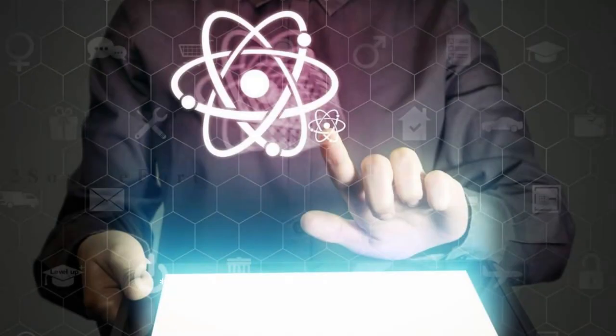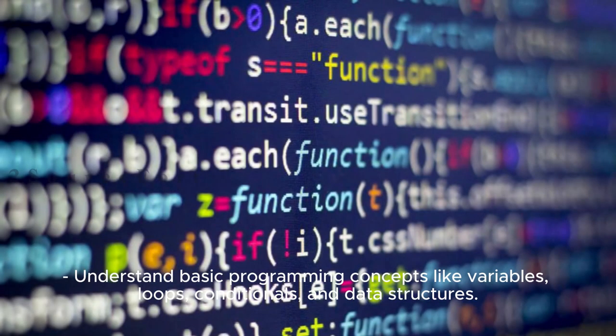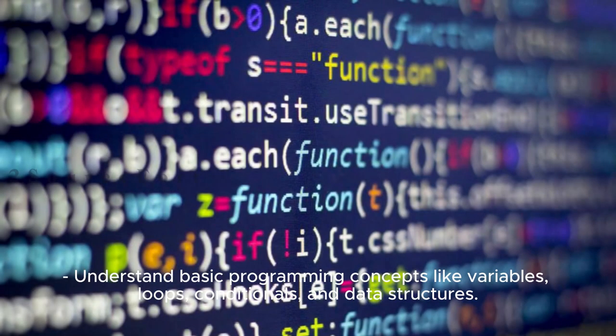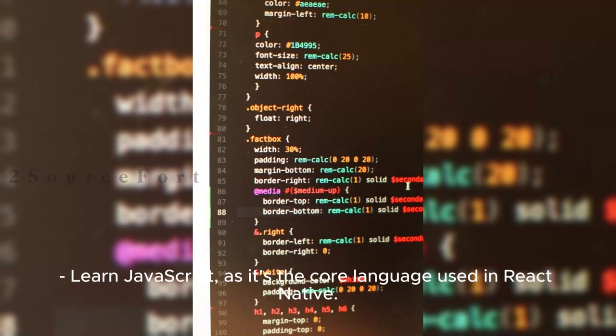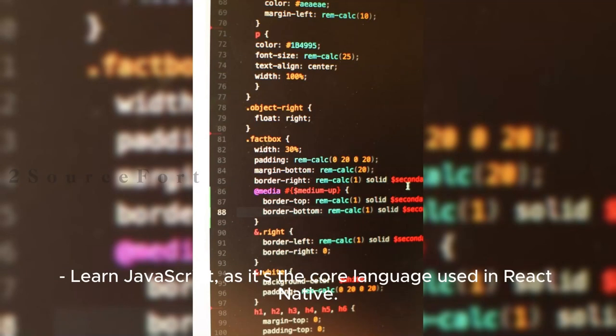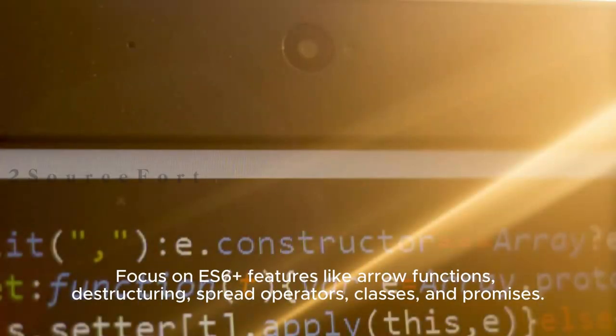1. Fundamentals of Programming: Understand basic programming concepts like variables, loops, conditionals, and data structures. Learn JavaScript as it's the core language used in React Native. Focus on ES6+ features like arrow functions, destructuring, spread operators, classes, and promises.